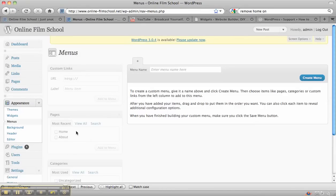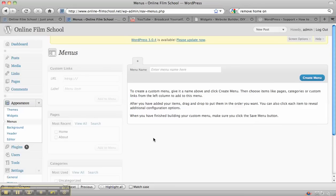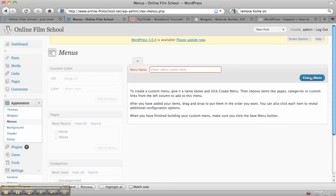Just imagine you had 30 different pages in there and you wanted to create a custom menu that had your top 10 pages on it. You would then enter the name of your menu in there and create the menu.